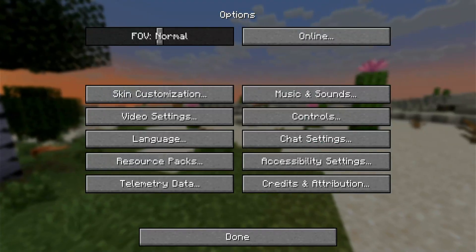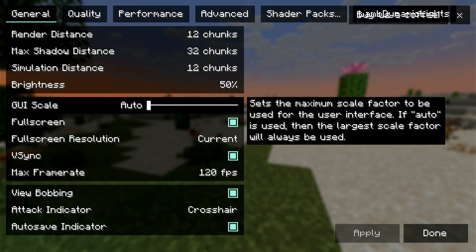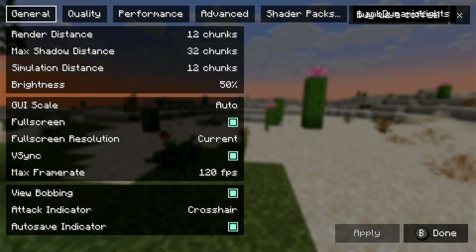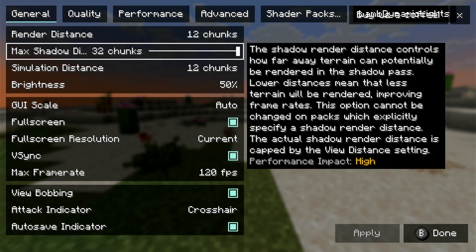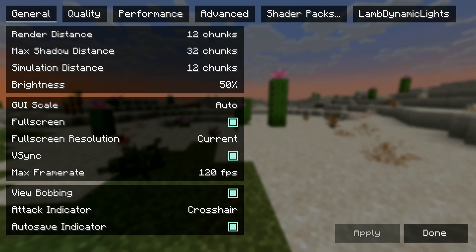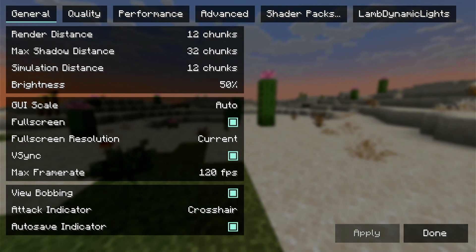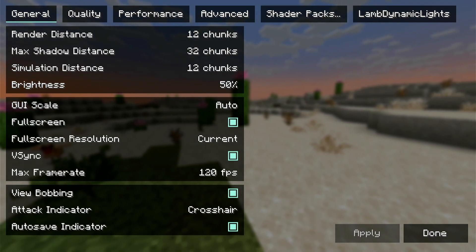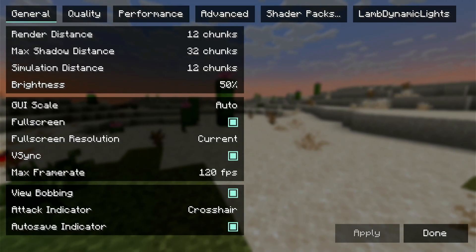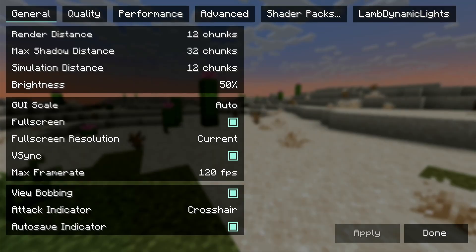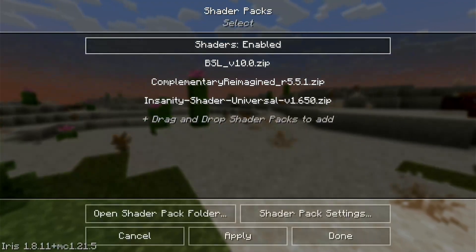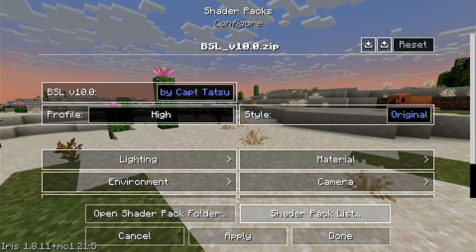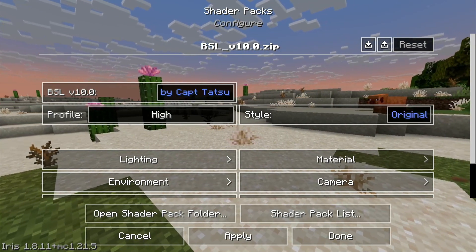Now click on Options, go to Video Settings, and you'll see a new menu — this will look different if you haven't used Sodium before. This menu allows you to change things like max shadow distance and similar settings, but I'm going to leave that for a dedicated Sodium video. Click on Shader Pack Settings up here and click on the shader pack you want to use.